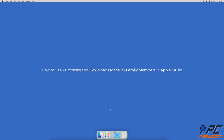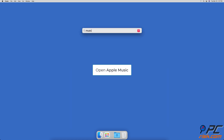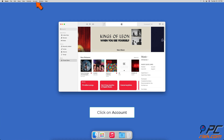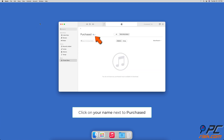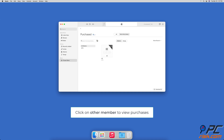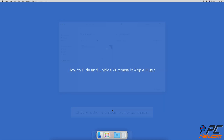To see purchases and downloads made by family members in Apple Music, launch the Music app. In the menu bar, click on Account and then on Purchased. Next to Purchased, click on your Apple ID name. You will see a list of your family members — select a family member to see their purchases.